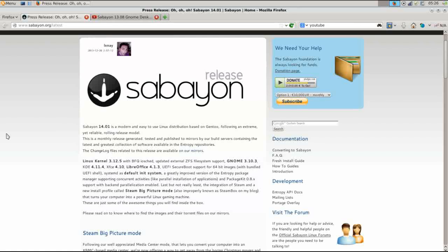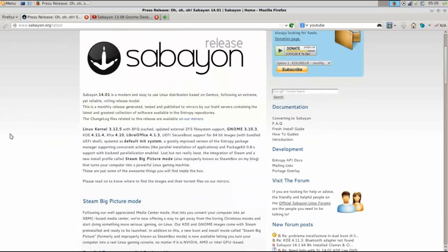This time we're going to look at the KDE desktop version. Sabian 14.01 is a modern and easy-to-use Linux distribution based on Gentoo, following an extreme yet reliable rolling release model. This is a monthly release containing the latest and greatest collection of software available in the Entropy repositories. Key highlights include Linux kernel 3.12.5, KDE 4.11.4, and they've installed a Steam session that we're going to take a look at.